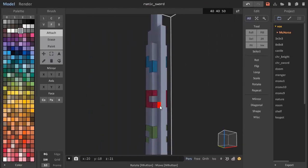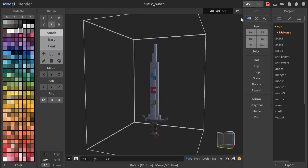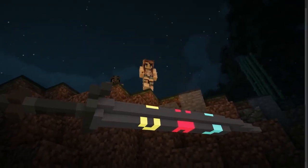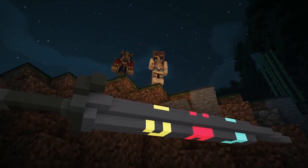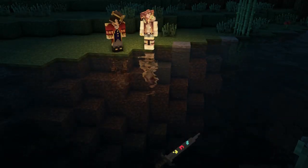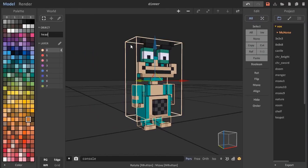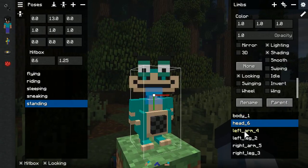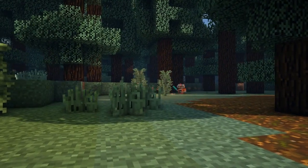Beside that, Blockbuster supports Magica Voxel's scene graph, which you can use to your advantage. With scene graph support, every object gets treated like a limb in Blockbuster. You can create custom poses for models, change properties, or even create characters fully out of Magica Voxel models.